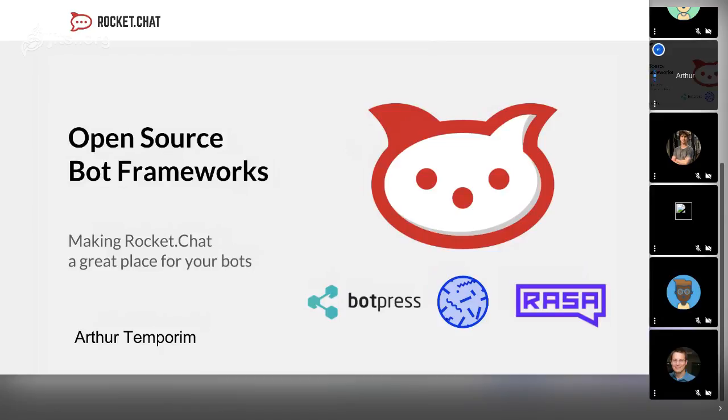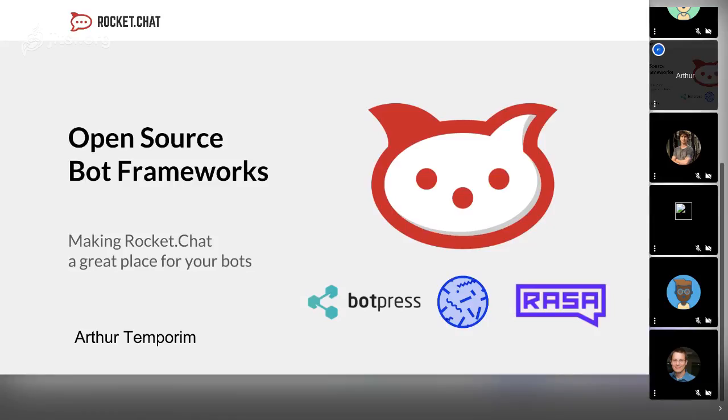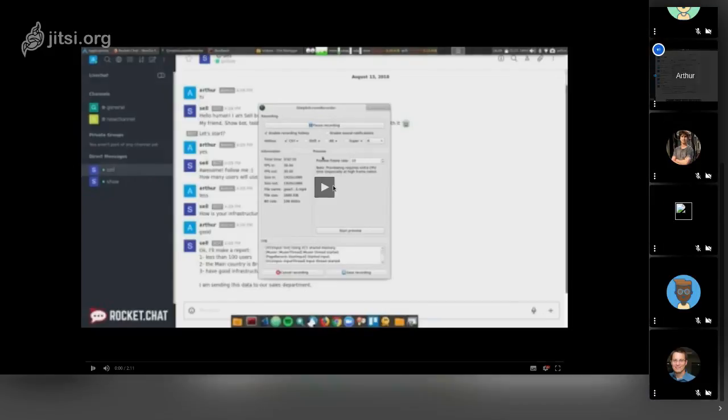My project is an open source bot framework. I made the connection between Rocket.Chat and bot frameworks: Botpress, Hubot, and Botkit. These are bot frameworks. I will start with a demo.